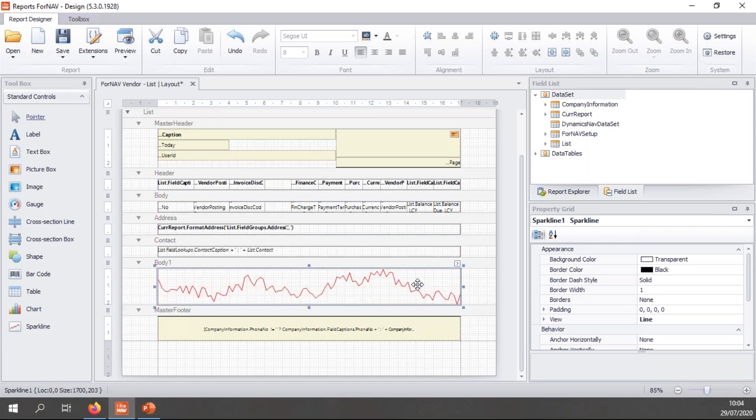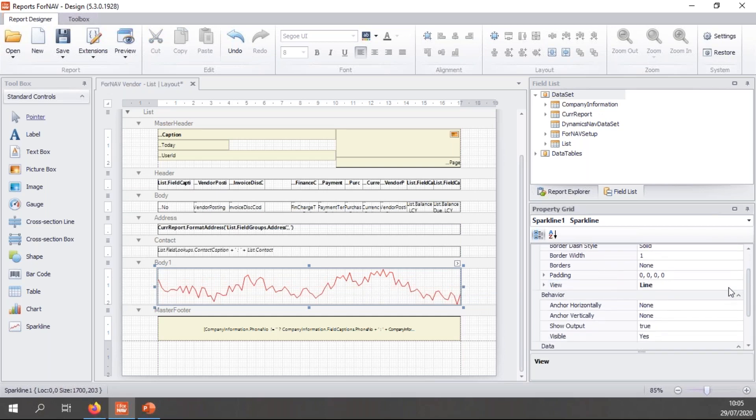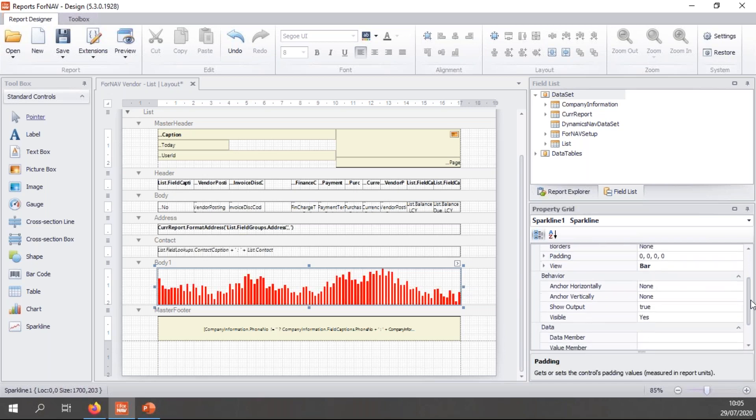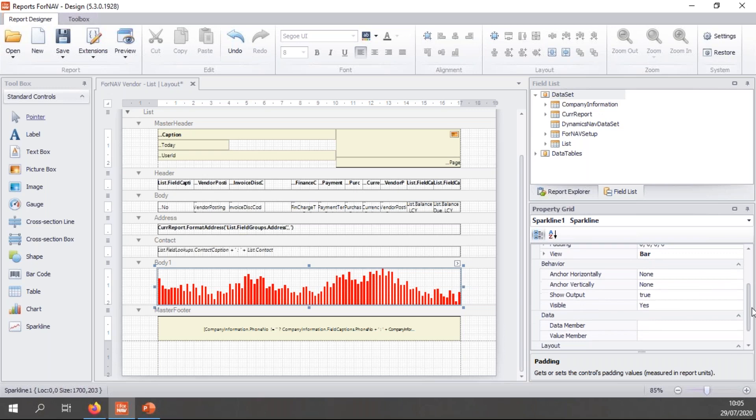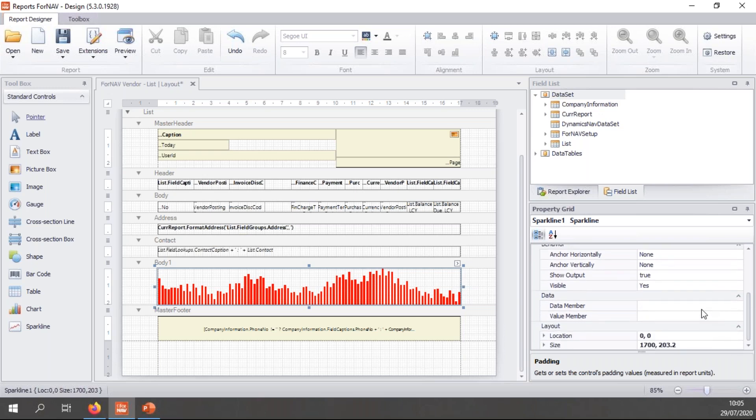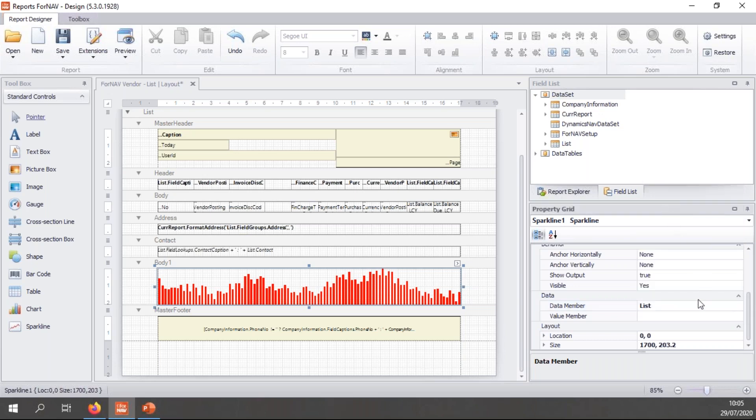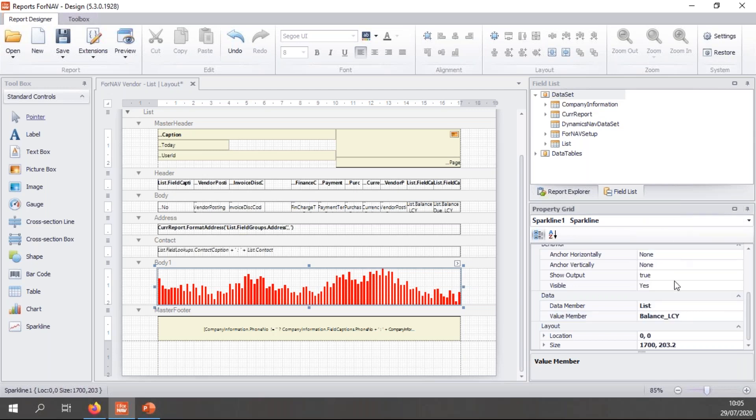And this sparkline, of course, has properties as well. So the first thing we set is to view. By default, it's set to line. And I want a bar chart because that makes everything a bit more readable for what I'm trying to do today. And then I get a data property where I can select the data member, which is my list data table and the value member, which in this case is going to be balance LCY, which is one of the columns in my table.